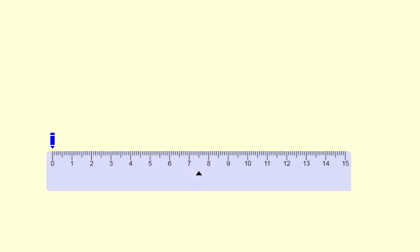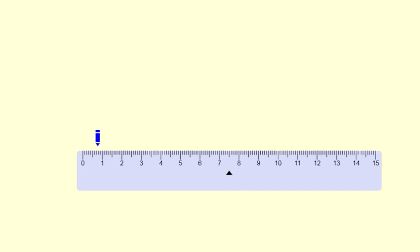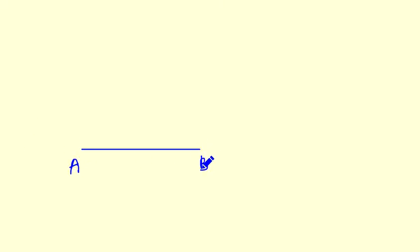AB equals 6 centimetres. So first we will draw a line segment AB equals 6 centimetres. This is our AB — name this as AB.